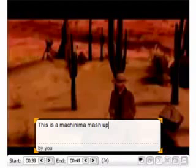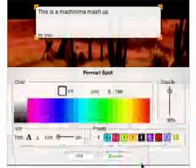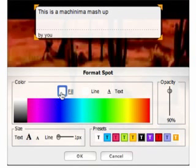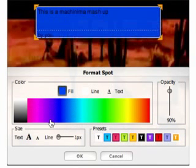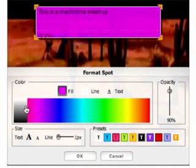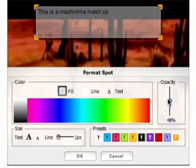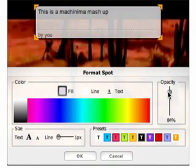Here I'm just typing in that this is a Machinima mashup, which is a video that we did formerly. You now have the chance to format it in a number of ways. You can change the fill of the background. You can also change the opacity, so you've got different levels of transparency there.